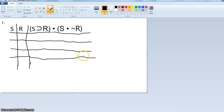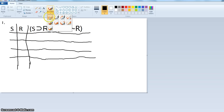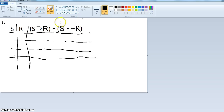Here is the first problem: the compound statement 'if S then R, and S and not R.' I wrote the statement, and on the left I put S and R. Since there are two letters, there are going to be four rows. The next step is to alternate trues and falses on the letter furthest to the right.